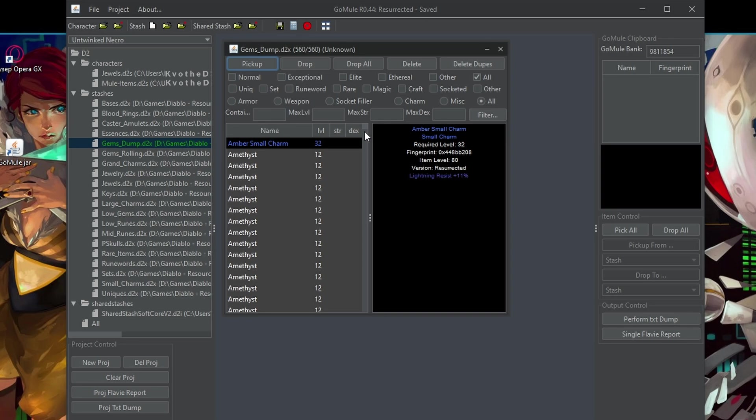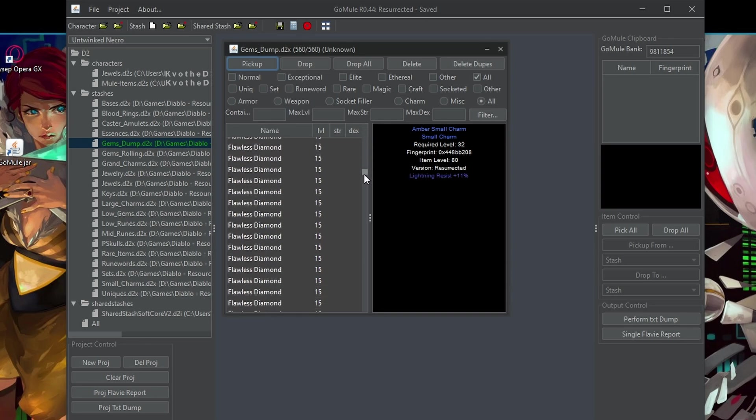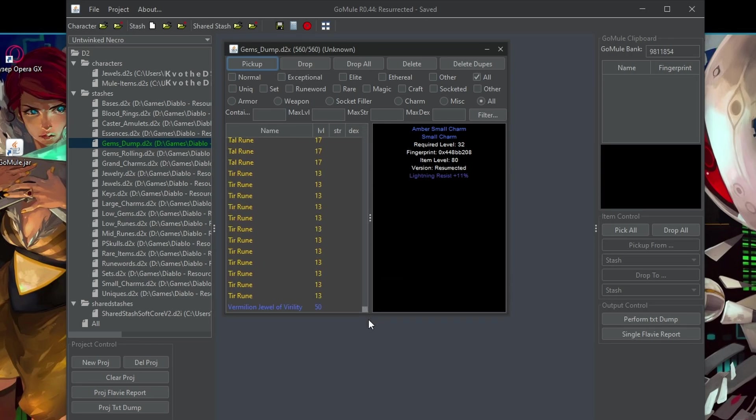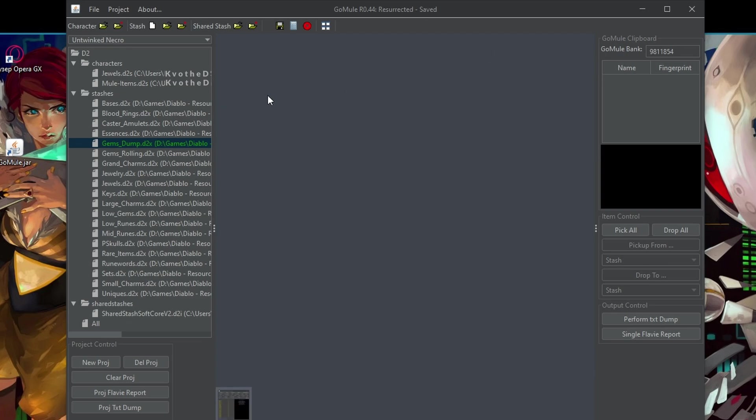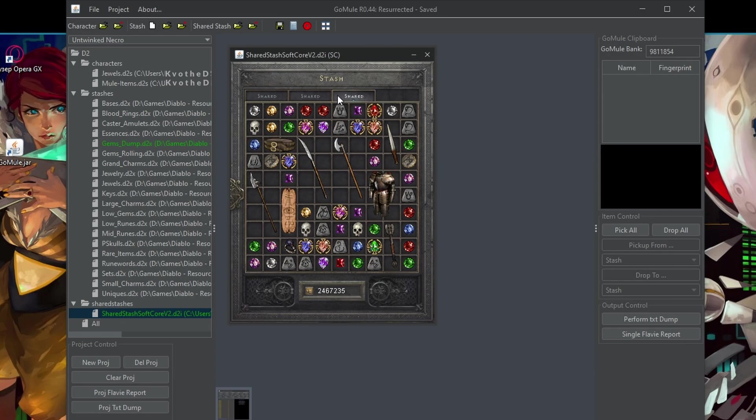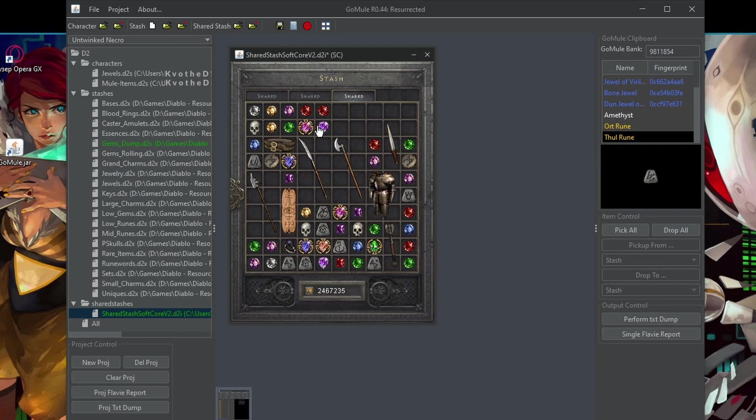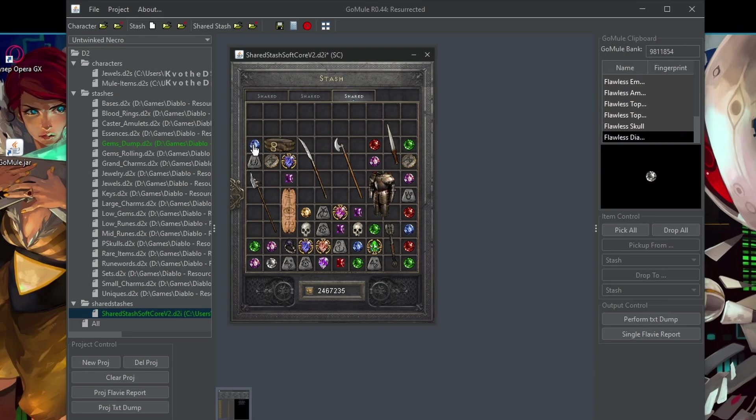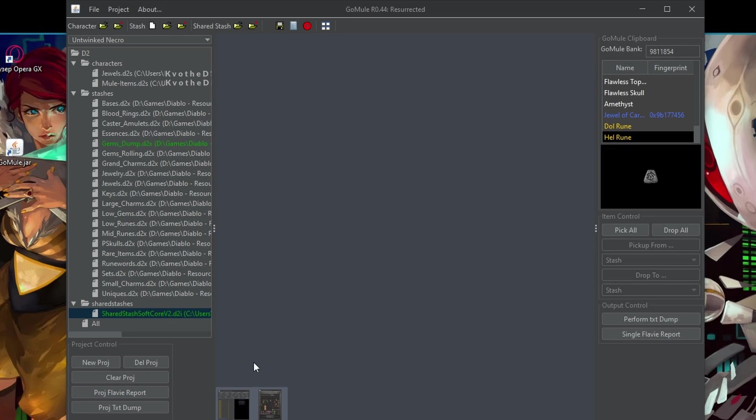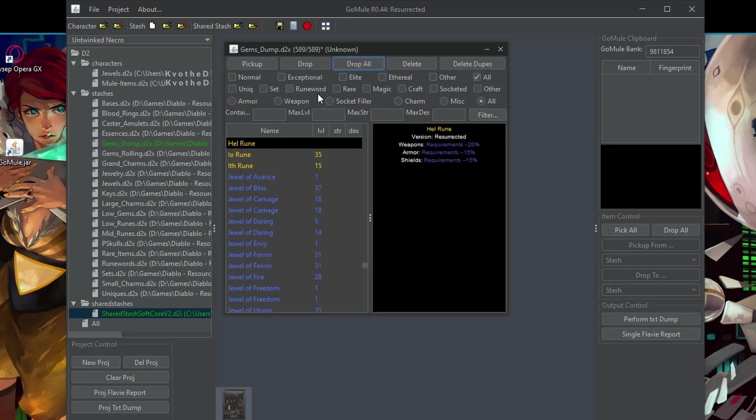Here I have generally just a dump of everything that is not an item. So all kinds of runes and stuff. And in this case, I would open the shared stash, go through all the runes or normally I would actually just pick up things that are not gems or jewels or runes. So let's say like this and then go here and we'll just drop all. And I will way later on figure out what to do with them.